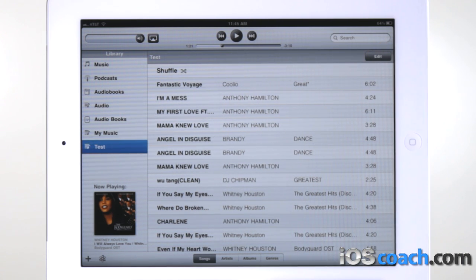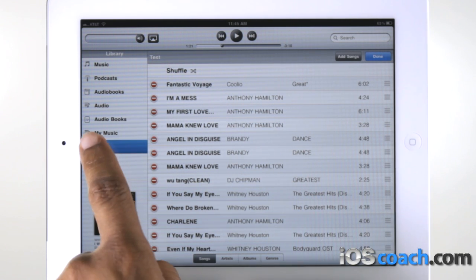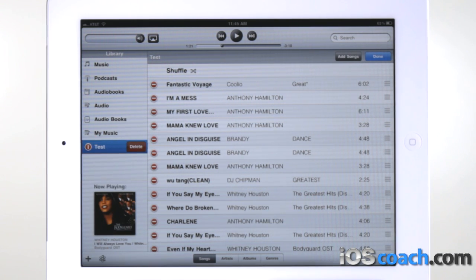Clear a playlist by tapping the playlist, then tapping Edit, then tapping the Delete icon.